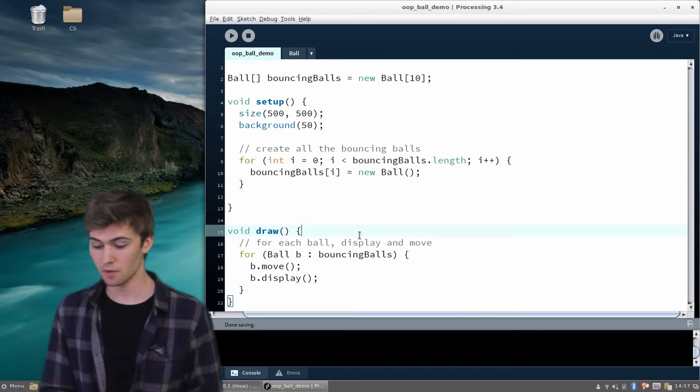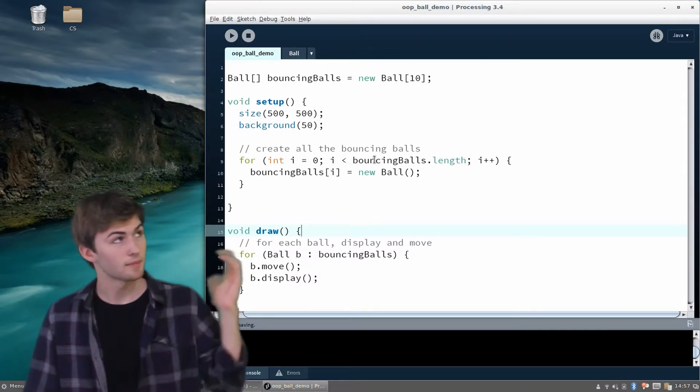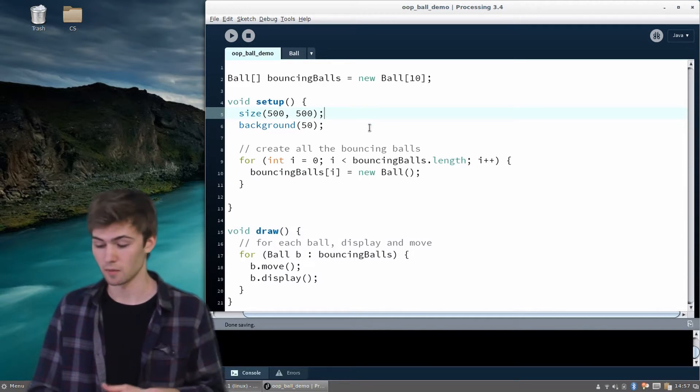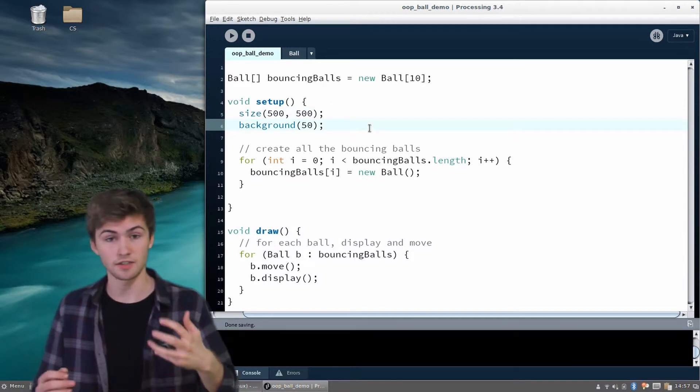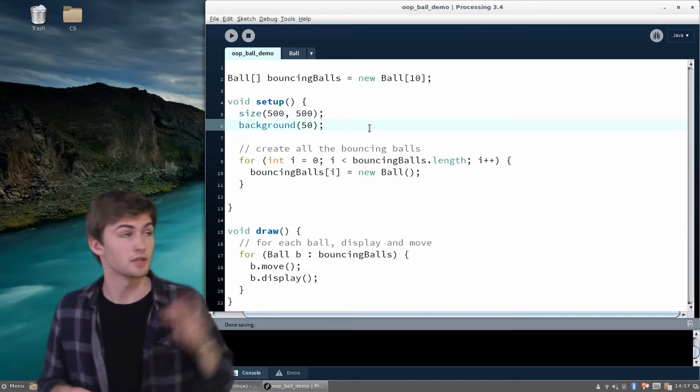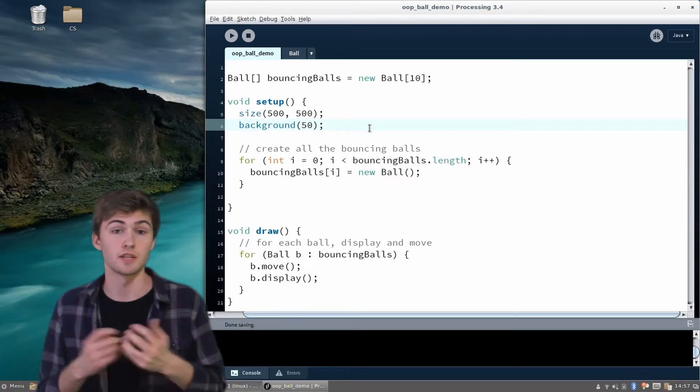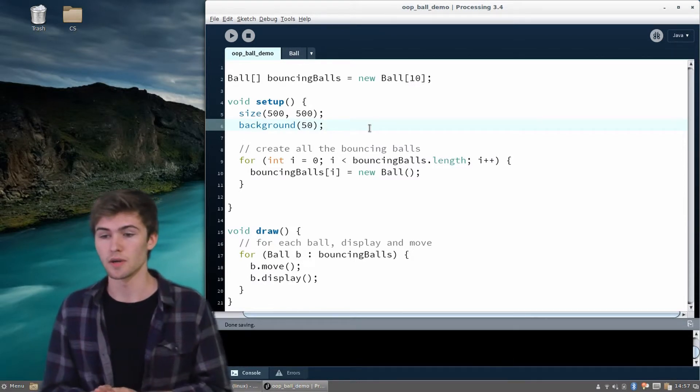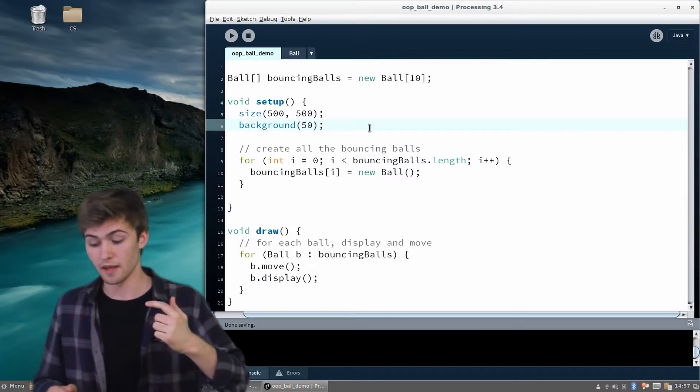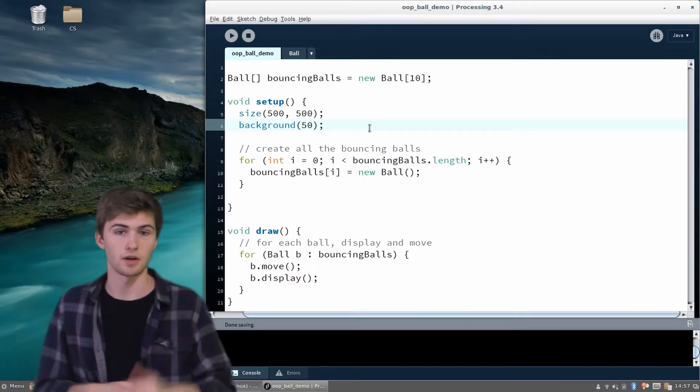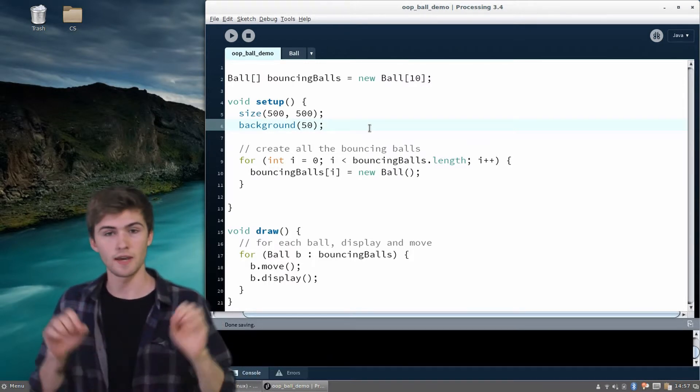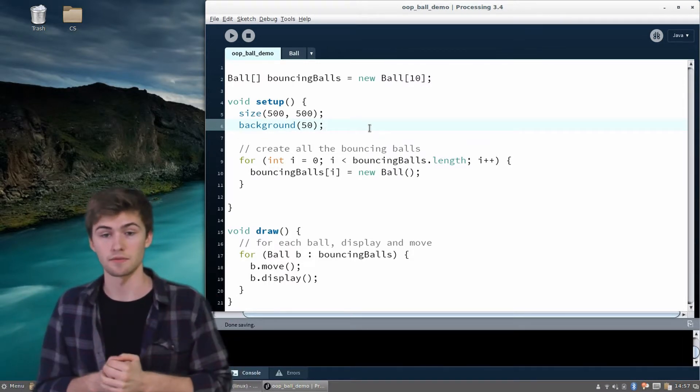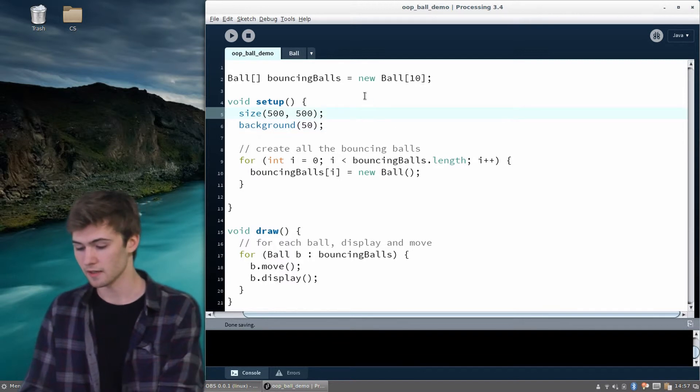This is basically it. We have our array of 10 bouncing balls that we declared at the top. In setup, we instantiated each of those ball objects, so each one got a random x and y position, and each one got a random velocity. It has properties now. Then, within draw, every time a frame is drawn, we are moving every ball and we are displaying all of them. Let's check out what that looks like.